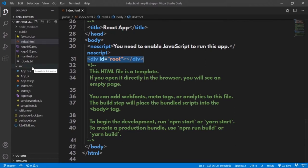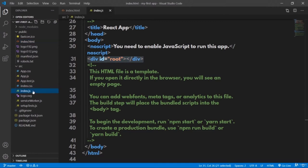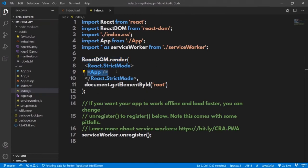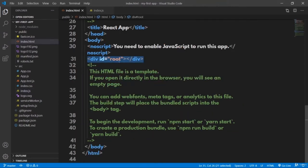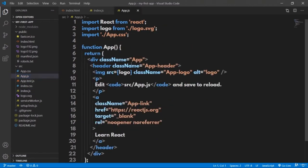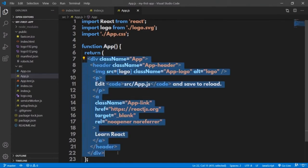There is a div tag with id equal to root. This div tag is the placeholder where the actual React output will be rendered at runtime. Coming to the src folder, you have index.js, which has a statement called ReactDOM.render that invokes the App component — it renders the App component in the root element present in the index.html file.